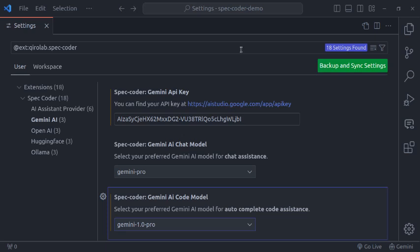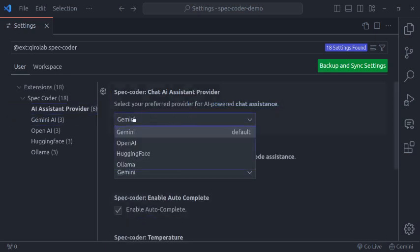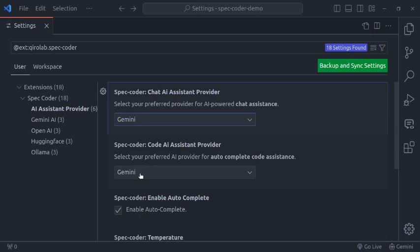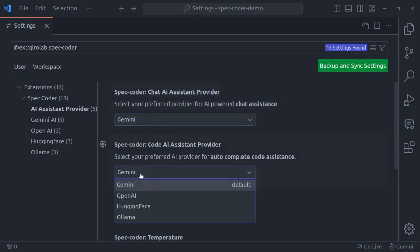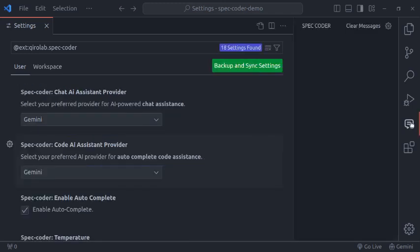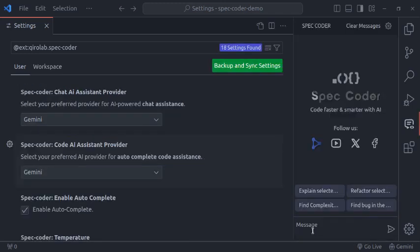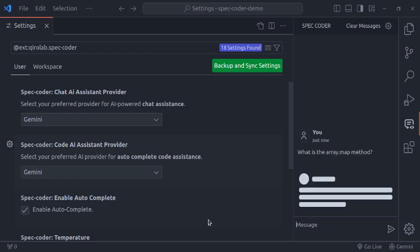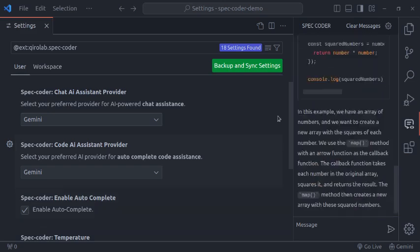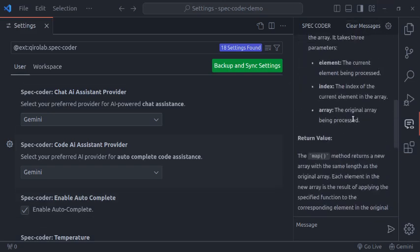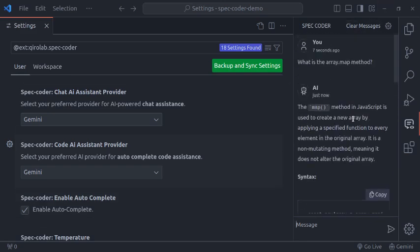Now let's test if this is working. First, let's make sure we have selected chat AI assistant provider Gemini and code AI assistance to Gemini. Now let's test this AI chat. Let's ask this AI powered chat what is the array.map method. And here we get the AI response with proper explanation.